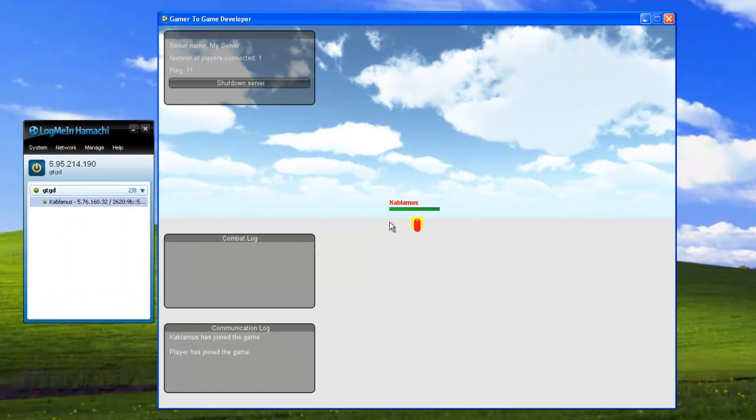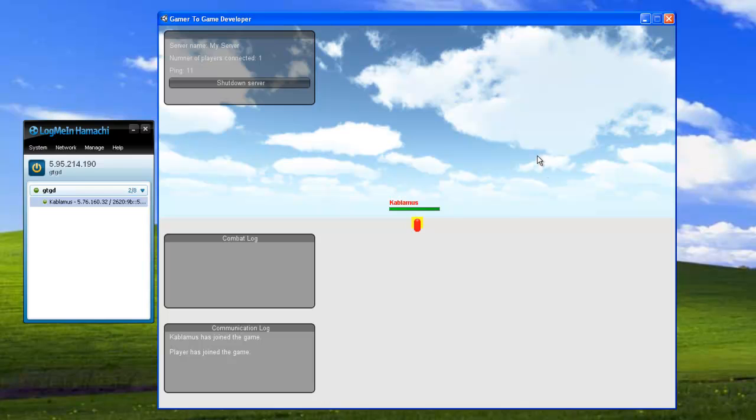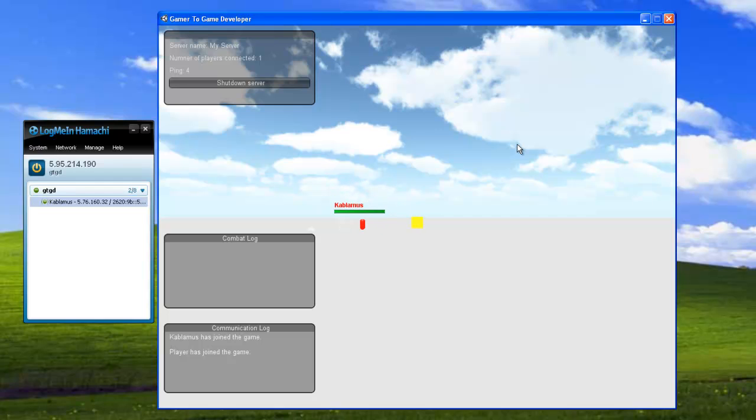When everything is working and our firewall isn't blocking our game then other players can connect to us. And here I have my other computer Kablamas connected to the game and they can move around shoot etc. The next objective would be to explain how to connect to someone else's network, just like how Kablamas has connected to this game. So now we'll see what their end looks like, how it looks like on the connecting side.